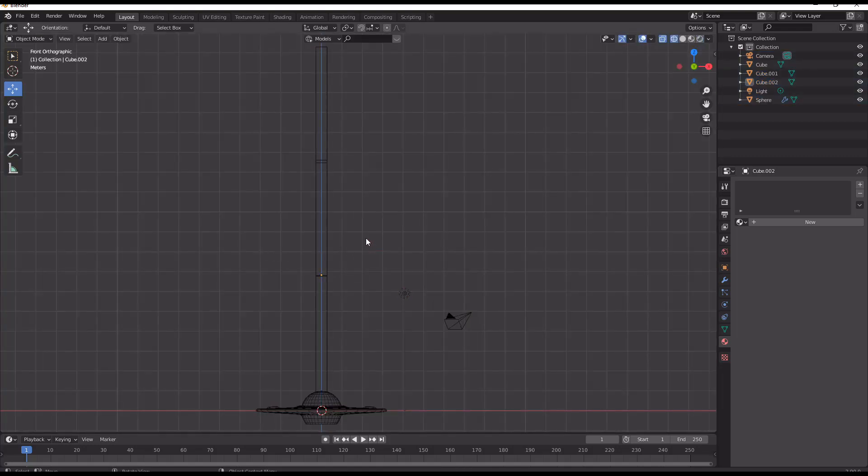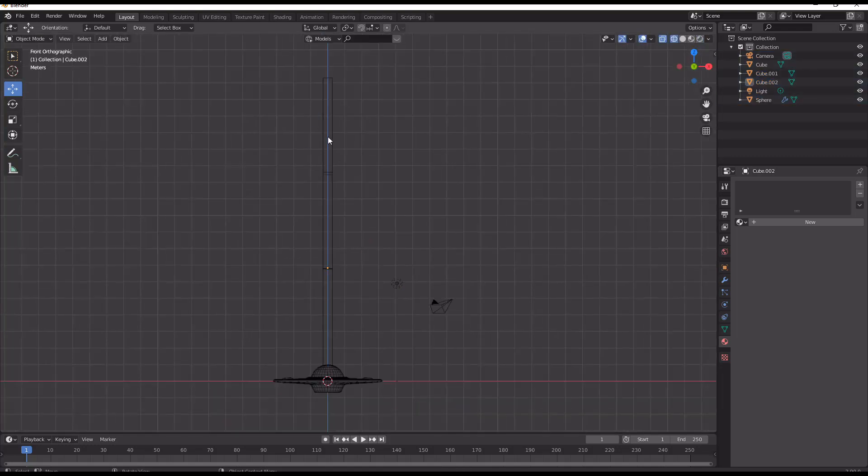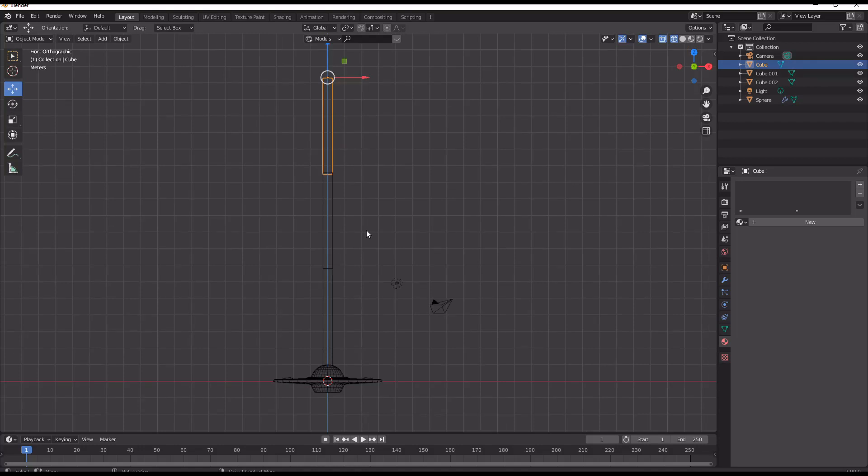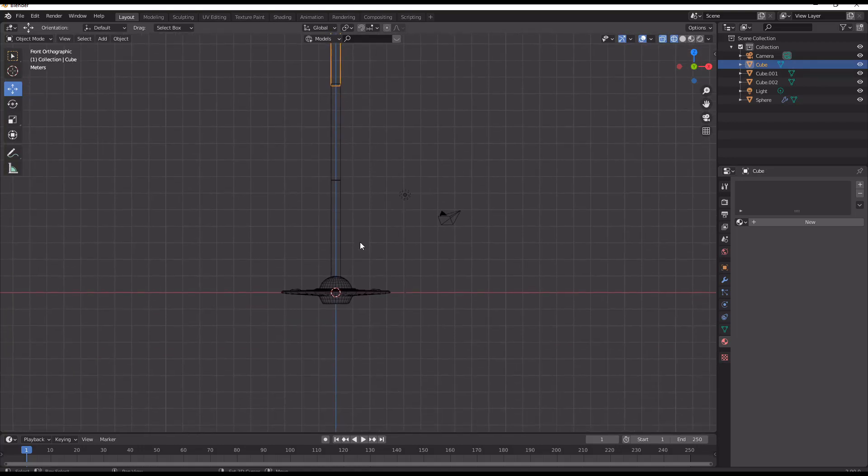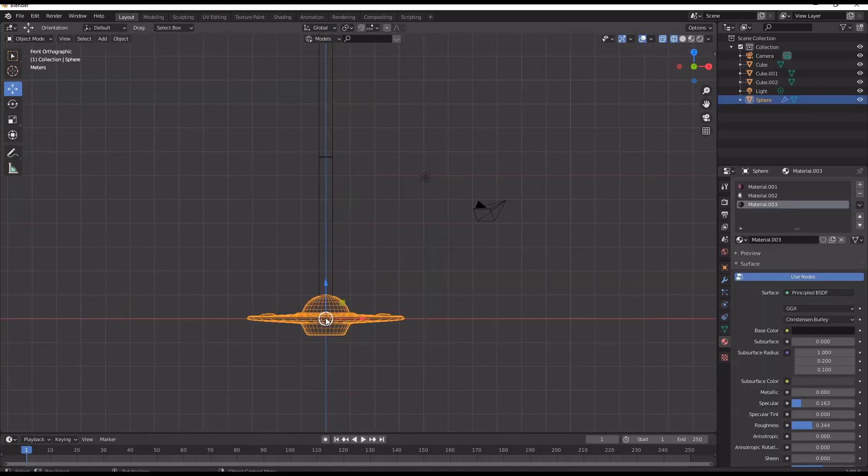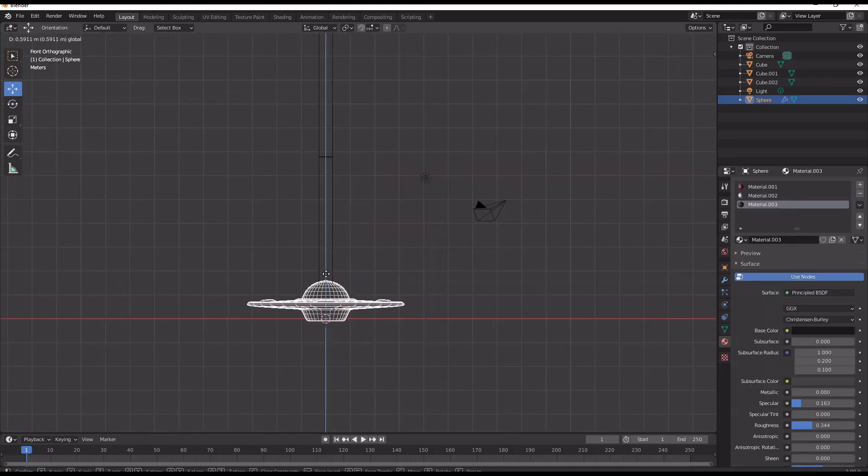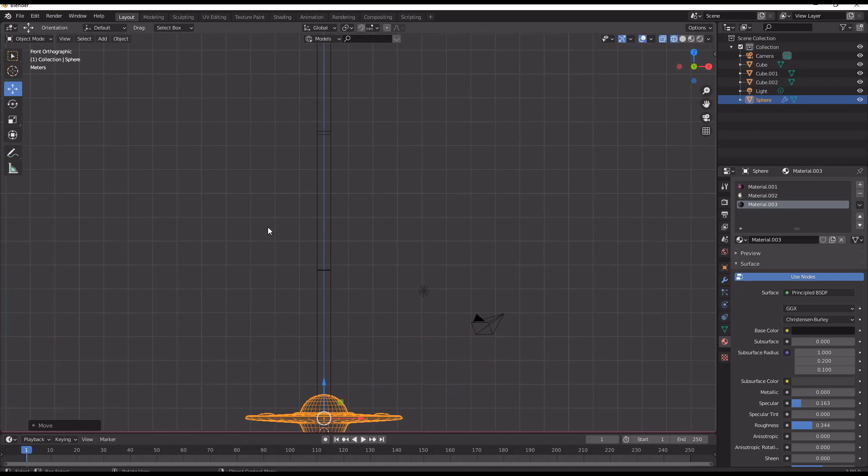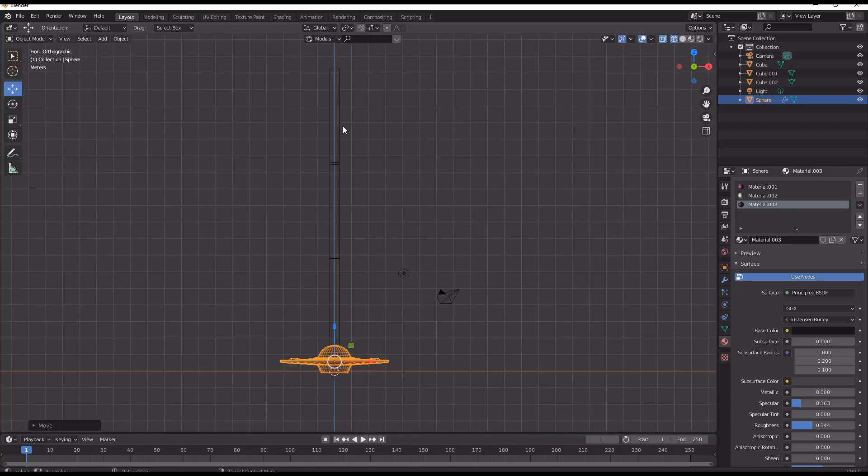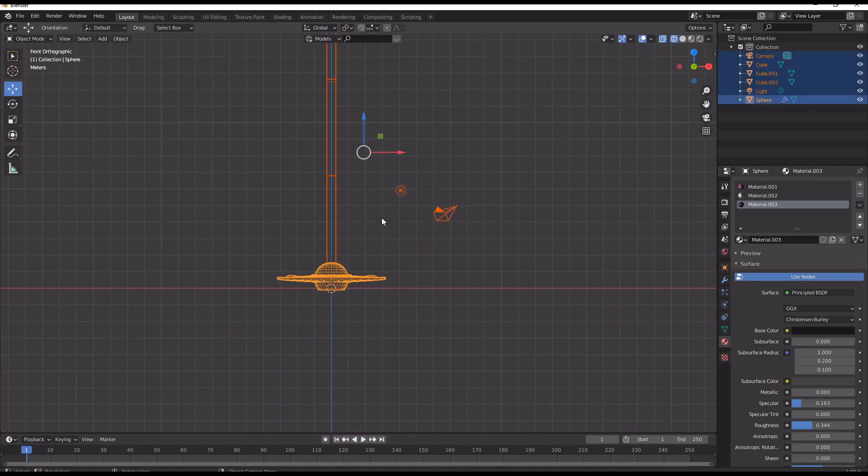It's probably a little bit easier to see in wireframe mode. So we have this three-armed pendulum with a spaceship at the bottom.